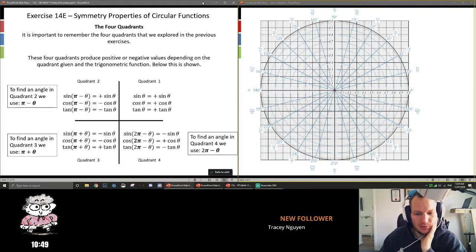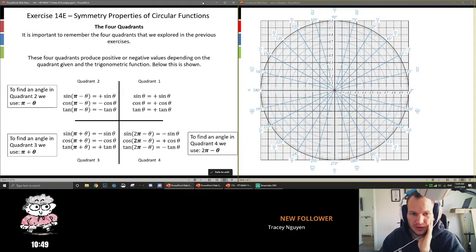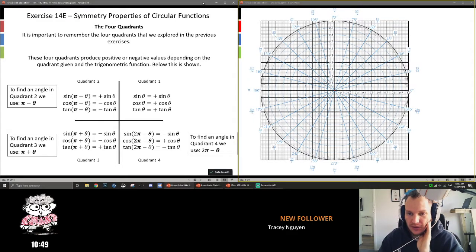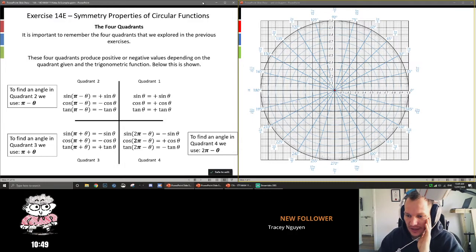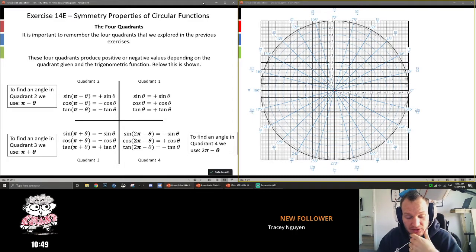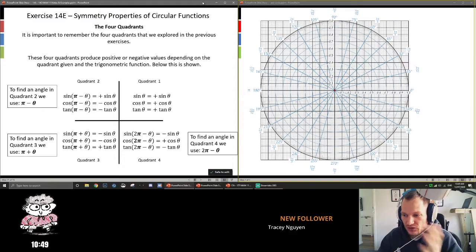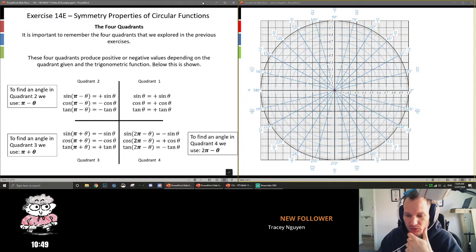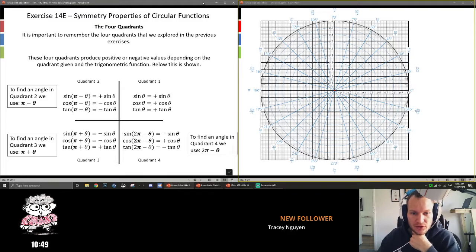Hello all, welcome to this video where we look at the symmetry properties of circular functions. We're going to look at sin, cos, and tan, and the symmetry associated with certain angles. As we work our way around the unit circle, we'll notice that certain patterns occur.